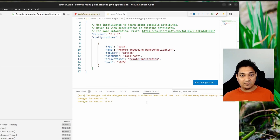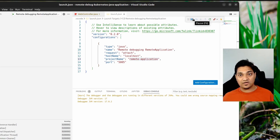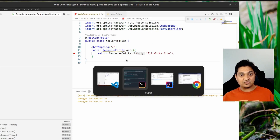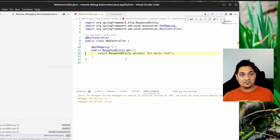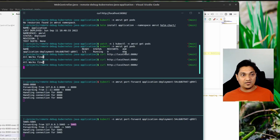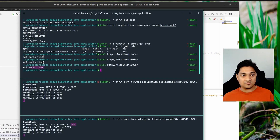The debugger has started and you can see the debug toolbar which allows you to resume, step, or stop the debugger. Let me set a breakpoint and make a curl request again. As you can see, I hit that breakpoint and it pauses the application execution. When I continue, it gives me the response — everything is all fine.